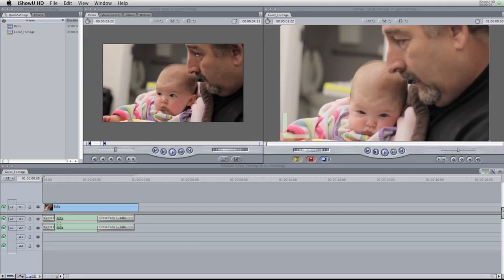Welcome again to another Final Cut Pro Quick Tip. I'm Casey with ShotOnDSLR.com and today we're going to learn some quick sequence settings.